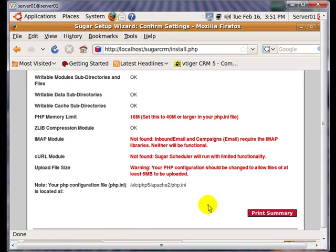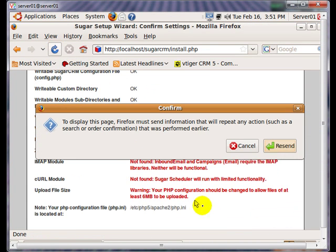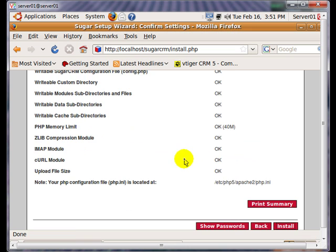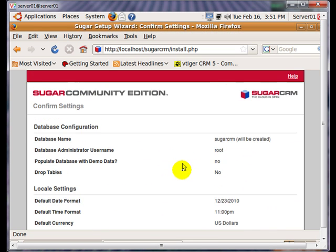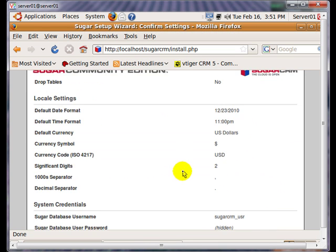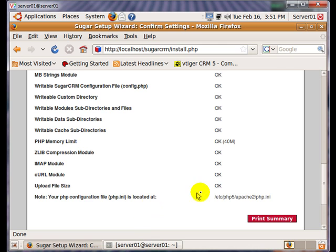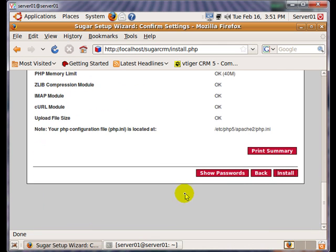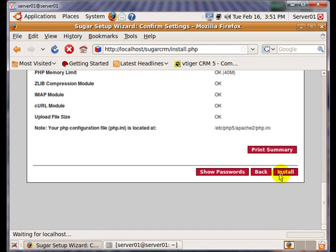Now go back to Firefox and click on Refresh. Note that the warning messages are gone. Now we can continue the installation. Click on Install.